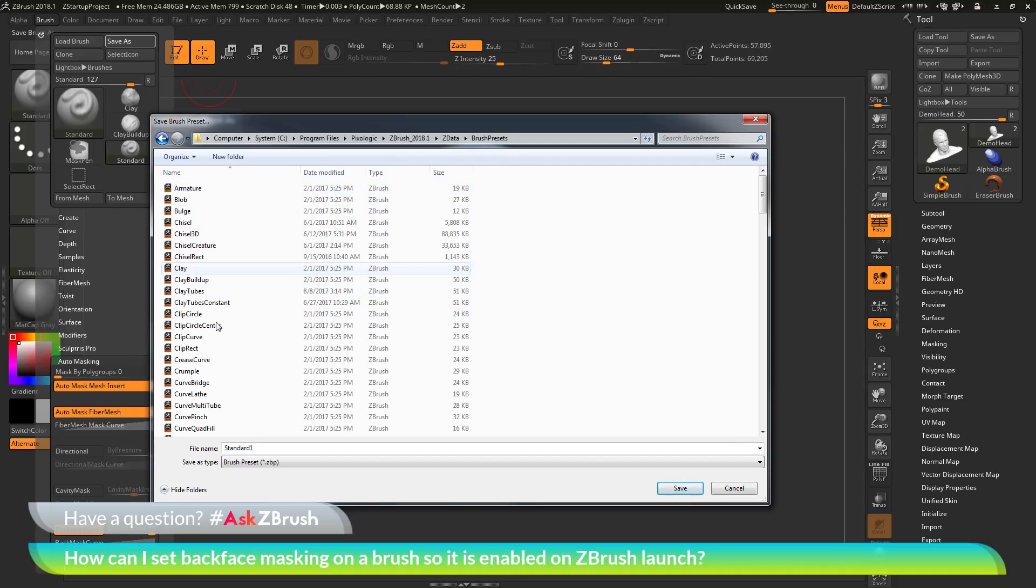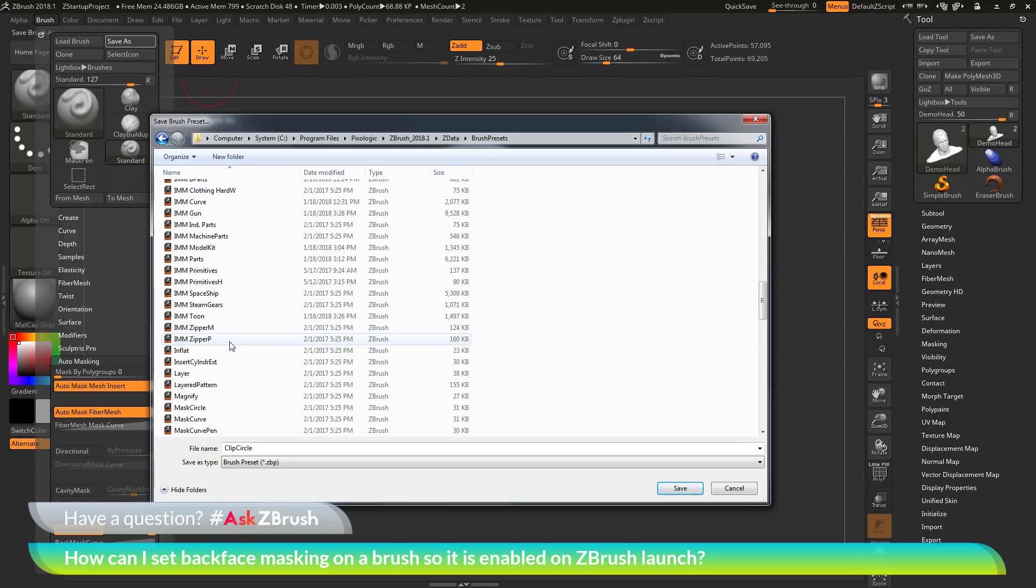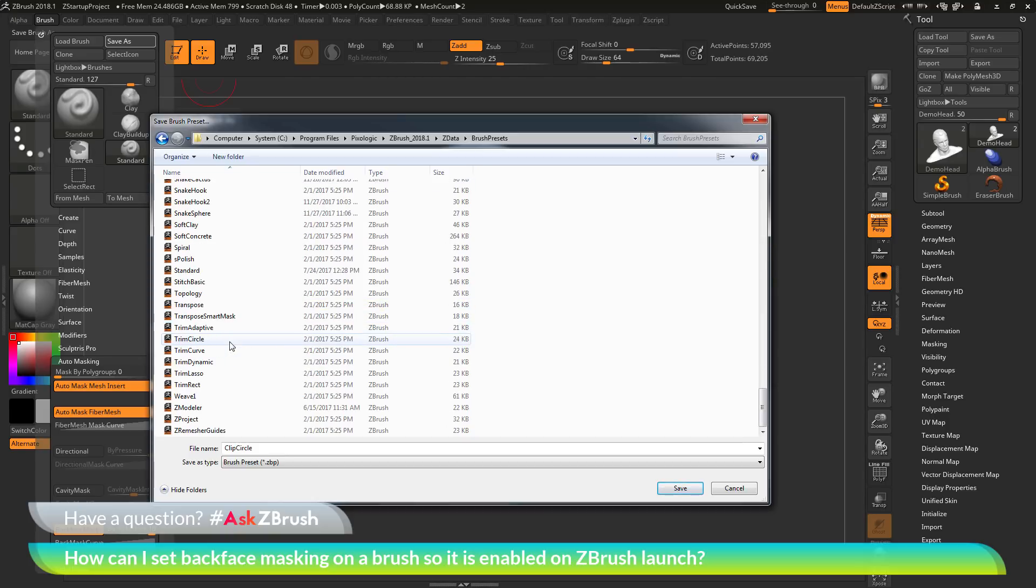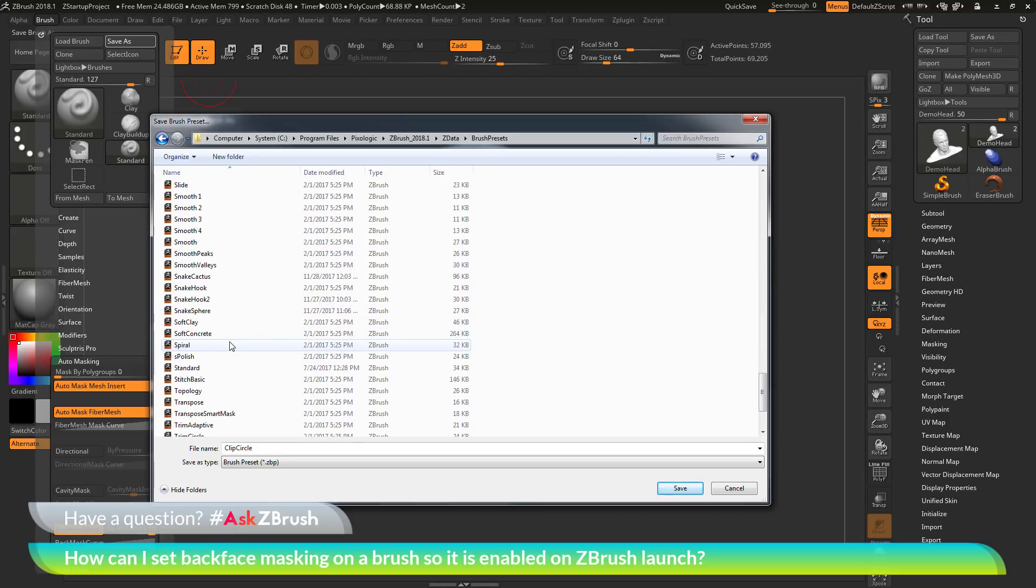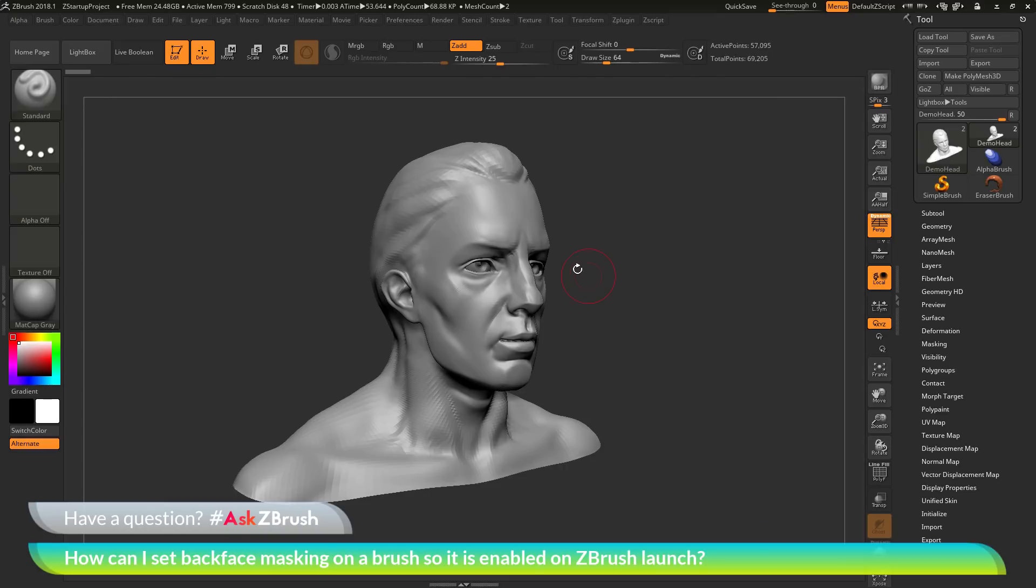And then in here, locate the name of the brush that you want to resave. So I'm looking for the standard brush here. So navigate down here to the S's and there is the standard brush. And then simply resave that file. And then now that back face masking option will be remembered the next time you launch ZBrush.